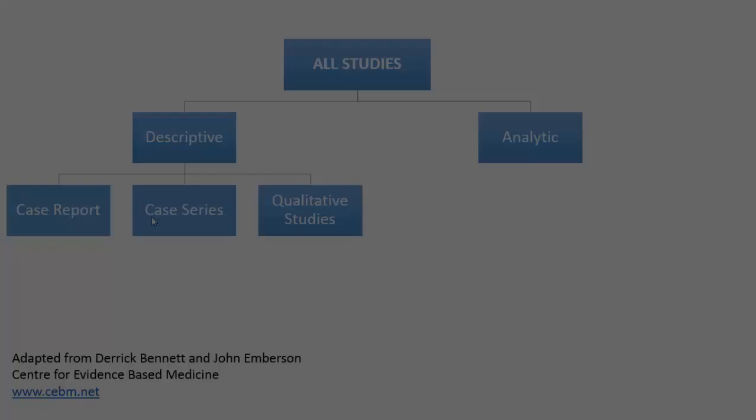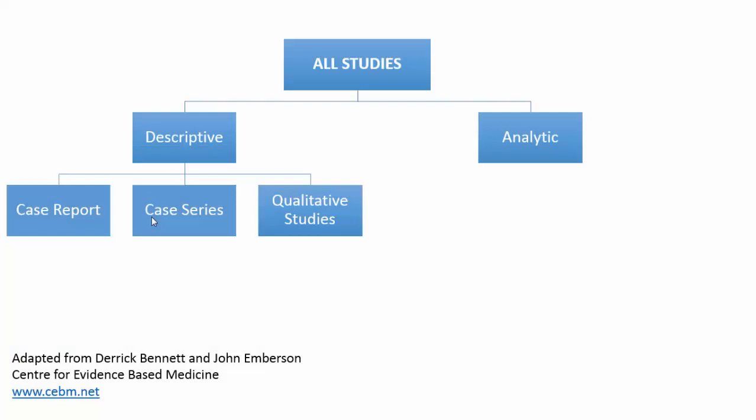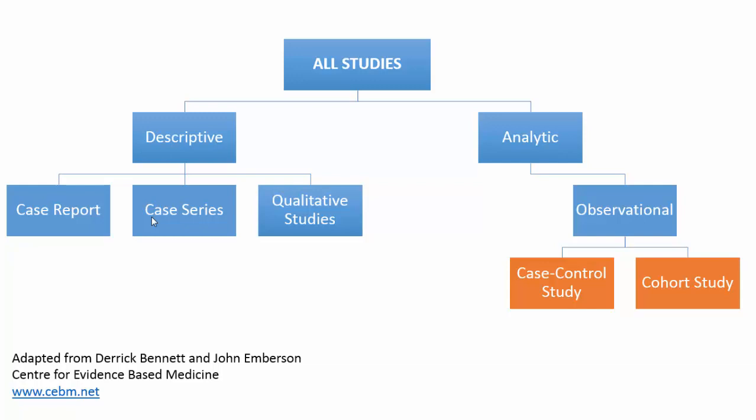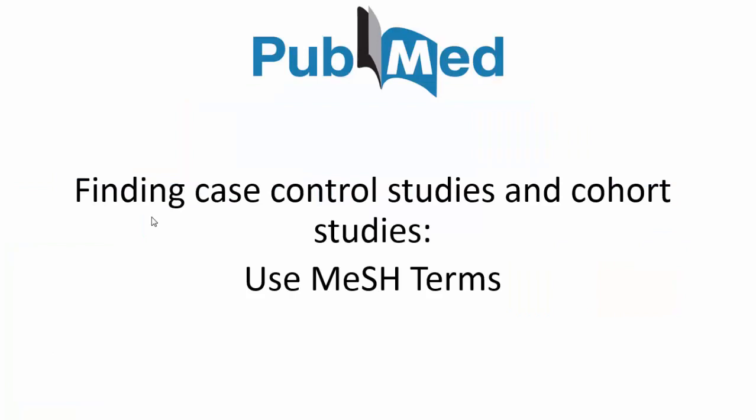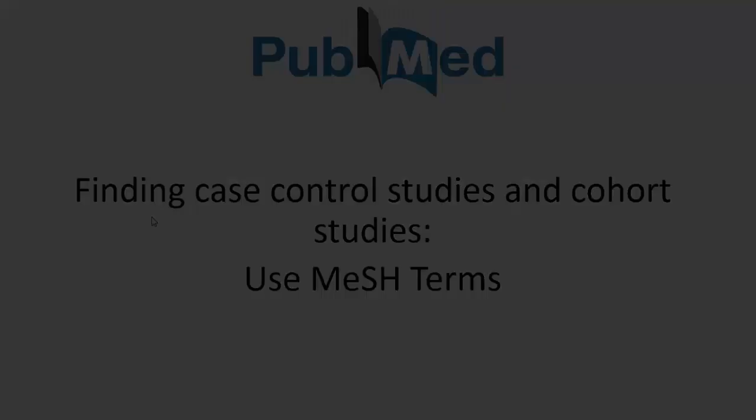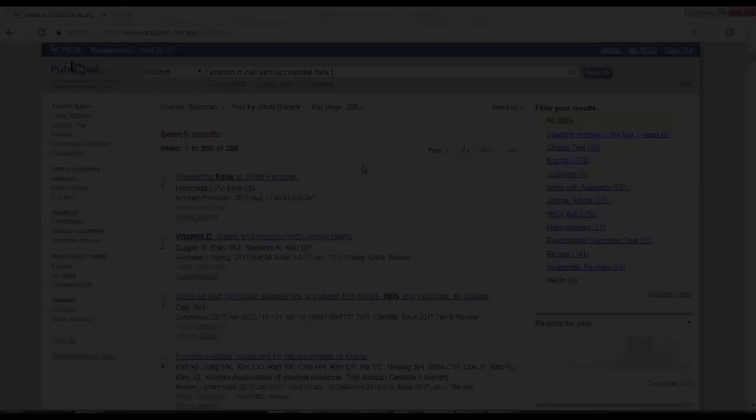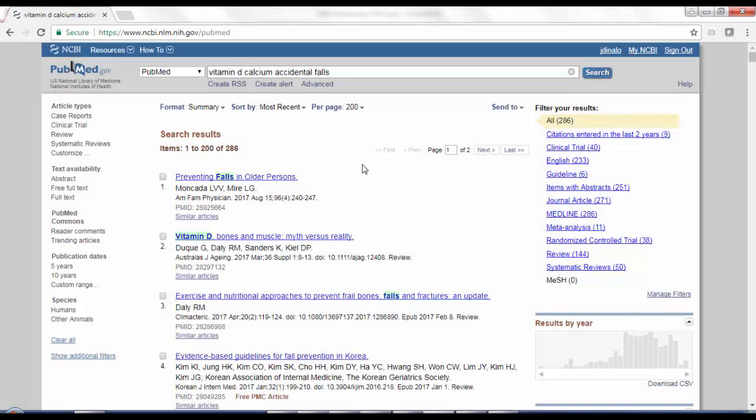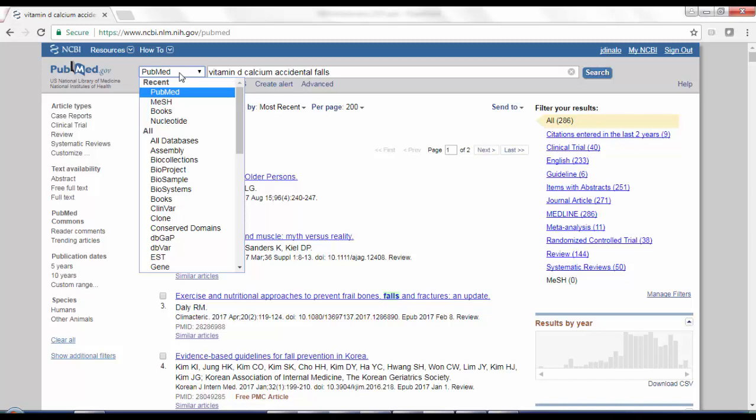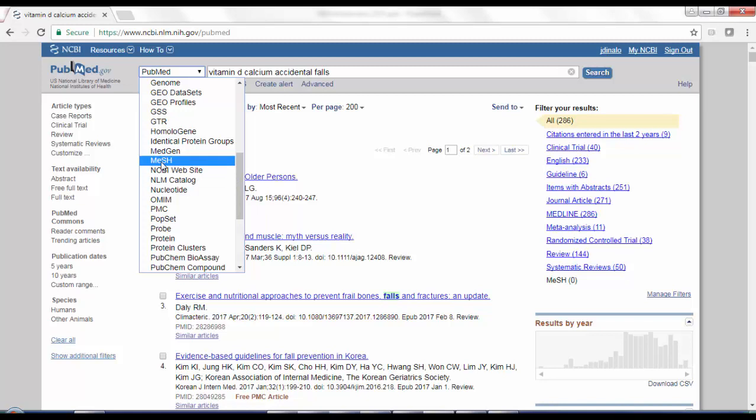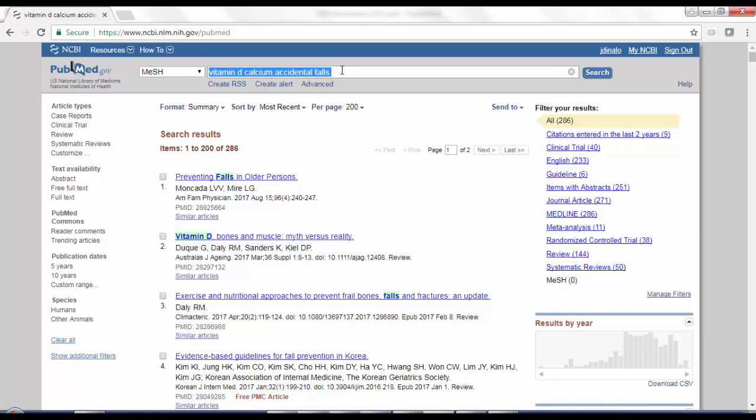So on the analytical side, you have observational studies, and this includes case control studies and cohort studies. And if we head over to PubMed and try and find those case control studies and cohort studies, rather than having article type filters like we saw with the case series, you actually have to use MeSH terms for this. This will be a little brief review on finding MeSH terms. So sticking with that same search that I did earlier with vitamin D, calcium and accidental falls. Now I'm actually looking for cohort studies. So I'm going to click this down menu next to the search box. I've searched for MeSH recently on this PubMed. So that's why it shows up there. But this is just an alphabetical list. And I can scroll down and find MeSH. So I'm going to select MeSH.